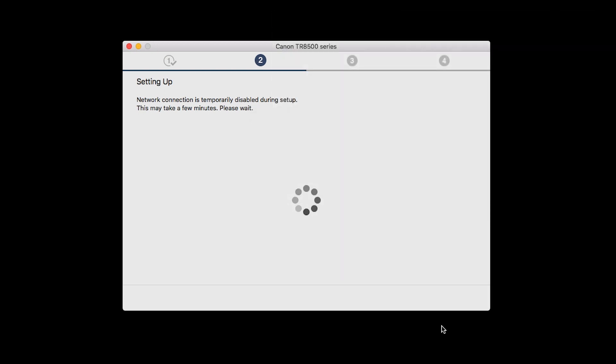The network connection is temporarily disabled during setup. This may take several minutes.